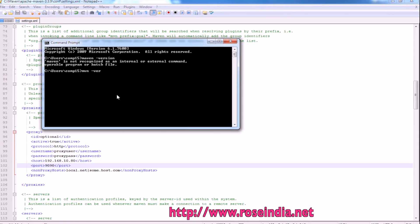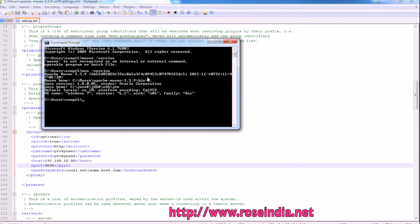mvn -version. It is displaying the version of Maven is 3.3.9, so we have successfully installed Maven on my computer.